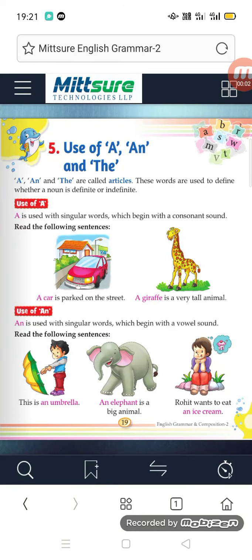Good morning students. Today we are studying lesson number five in English grammar — use of A, AN, and THE. A, AN, and THE are called articles. These words are used to define whether a noun is definite or indefinite.